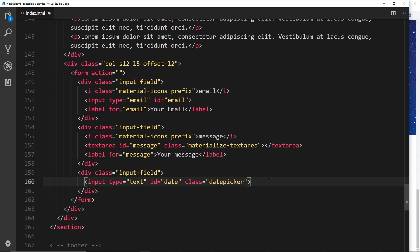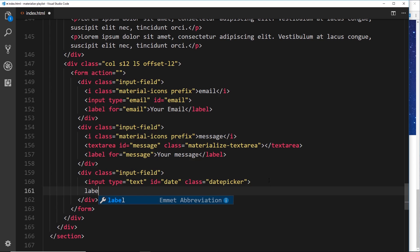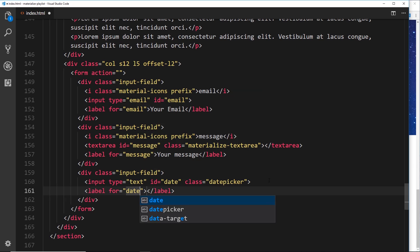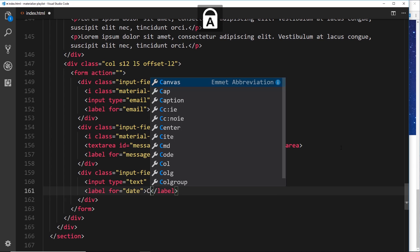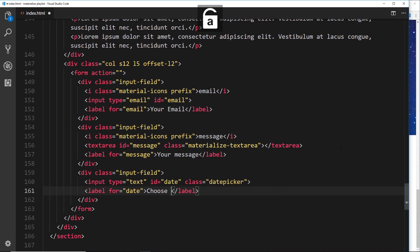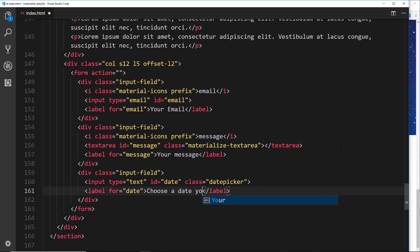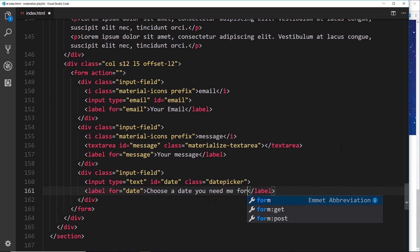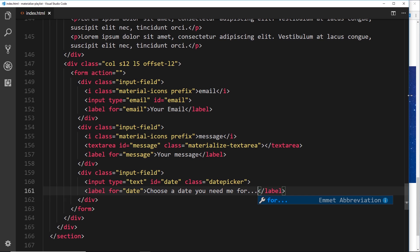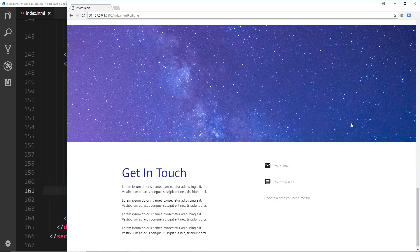Underneath that we'll do our label, and in here we need that for the date, which matches up to the id, and we'll say inside the label 'Choose a date you need me for.' That's pretty much it HTML-wise.